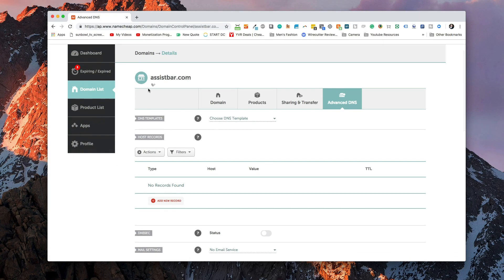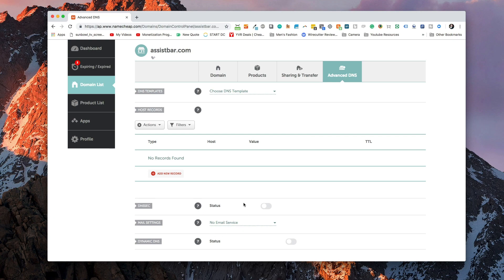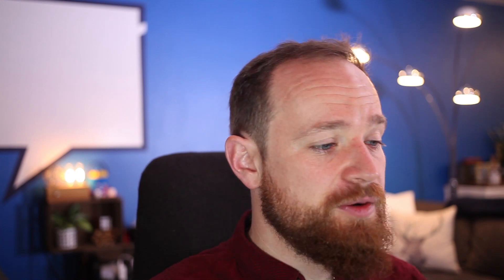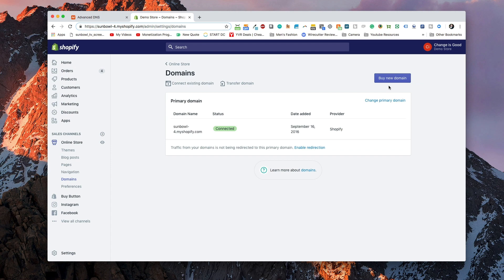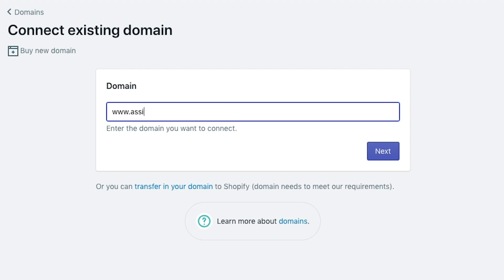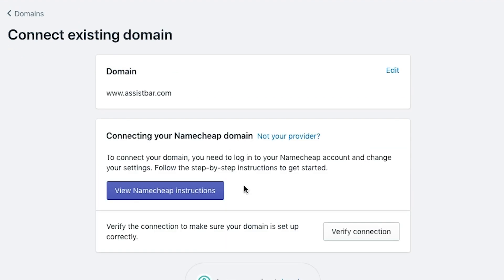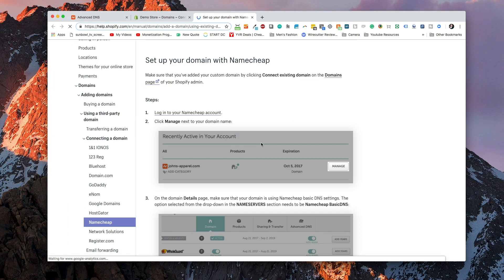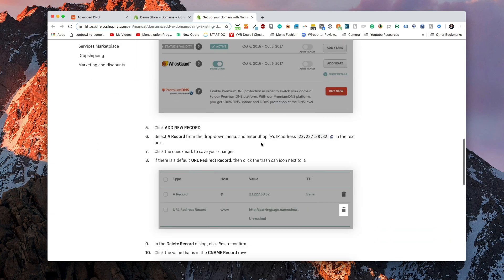Coming back to my screen, I have no records set up for the assistbar.com domain name. Before we add records here, we want to go over to Shopify and tell it what domain name we're going to set up on our demo store. We pull up our demo store, go to 'Connect an existing domain', and put in the domain name we're adding. We add assistbar.com and hit the Next button. It brings us to a page that detects which domain name server we're using and provides instructions. Hitting 'View instructions' takes us to a blog post explaining how to do it — which is essentially what we're going to do.